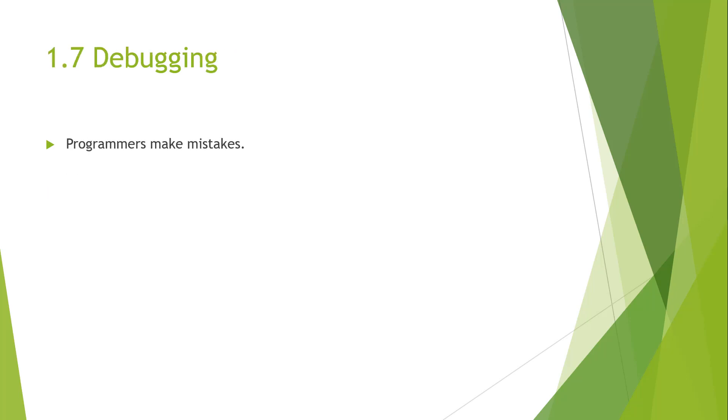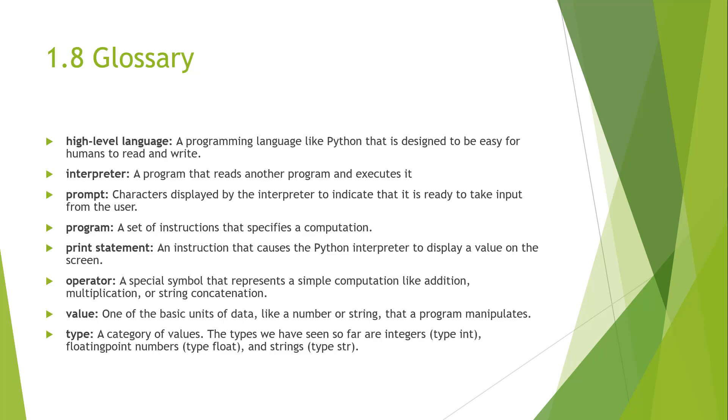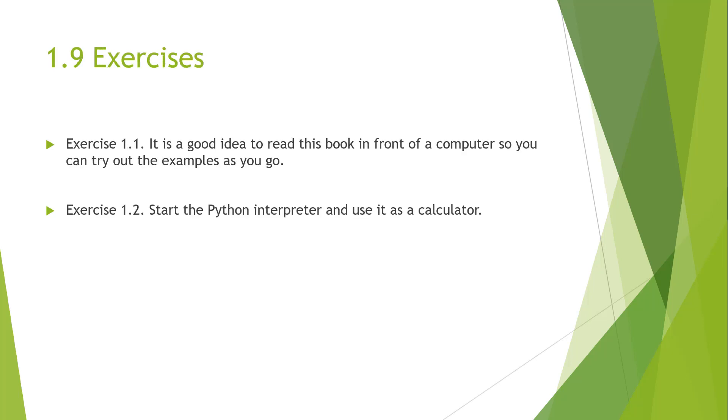One of the last sections in this chapter is about debugging. Keep in mind, programmers make mistakes—everyone makes mistakes. For this reason, programming errors are often called bugs, and the process of tracking down those bugs is called debugging. We have several keywords in our glossary, things like high-level language, interpreter, prompts, programs, print statements, operators, values, types, and more.